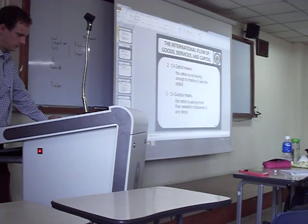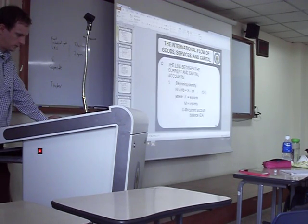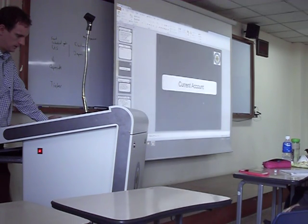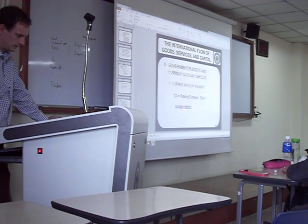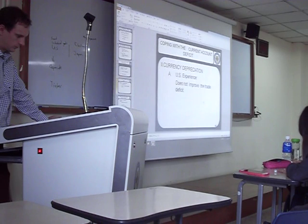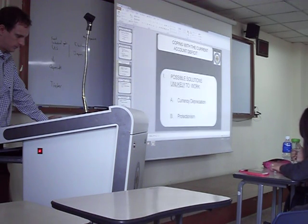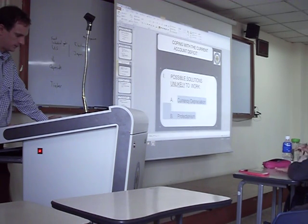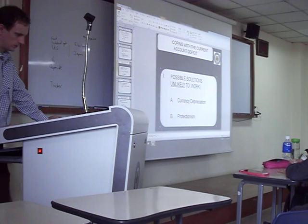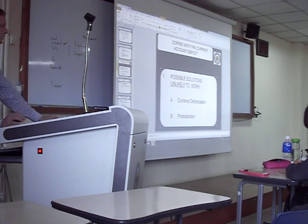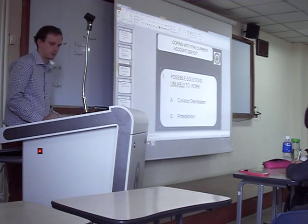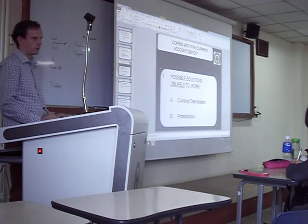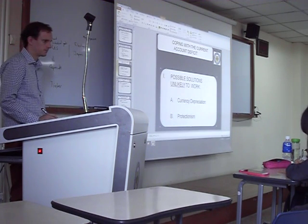Let's check a review question with our partner. Why don't these solutions work for coping with the current account deficit? Why doesn't currency depreciation work, and why doesn't protectionism work?